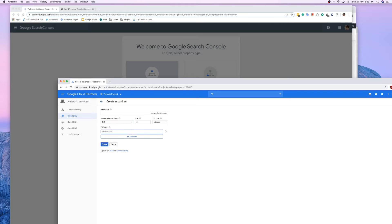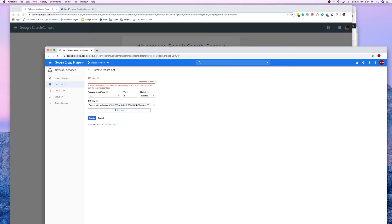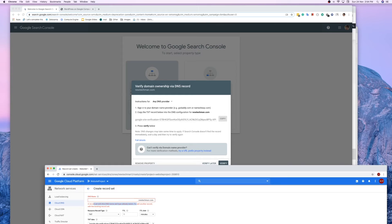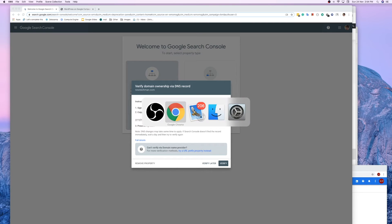Paste the verification code into the TXT record field. I'm setting the TTL to one minute so it propagates faster. Click the Create button. It may say the DNS name is already certified — Google Cloud will ask you to copy the TXT record for newtechman.com and verify.